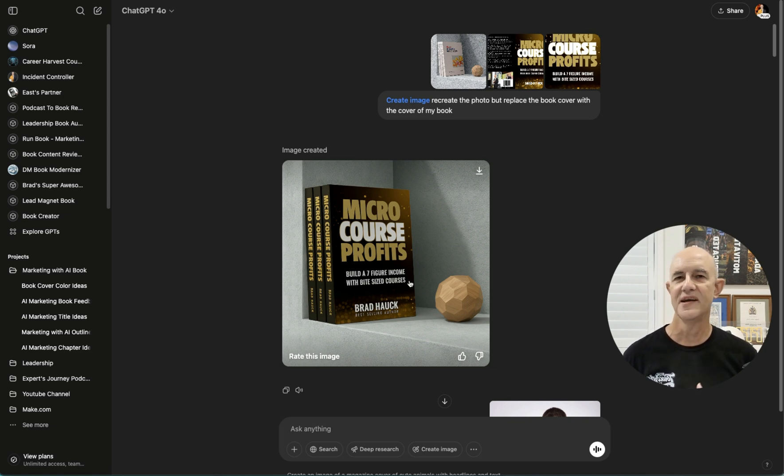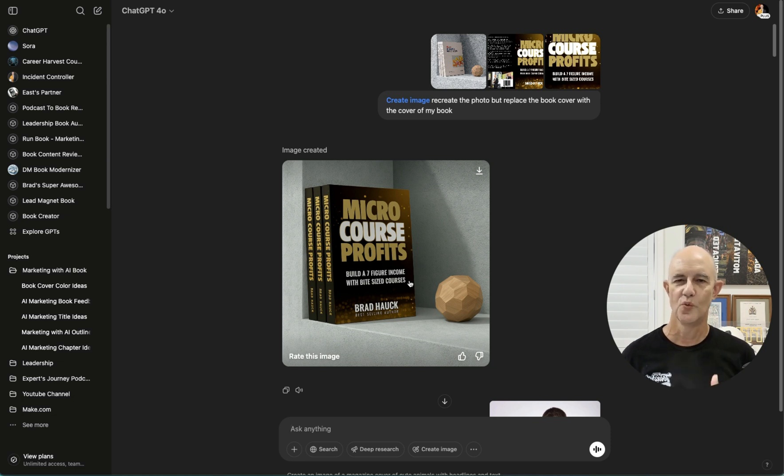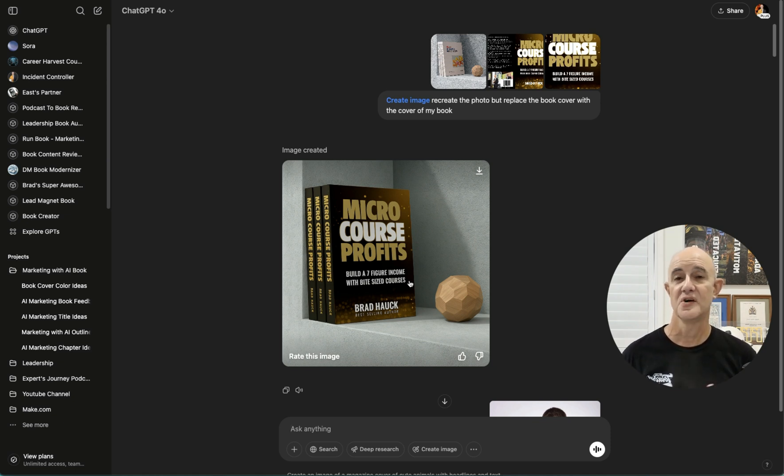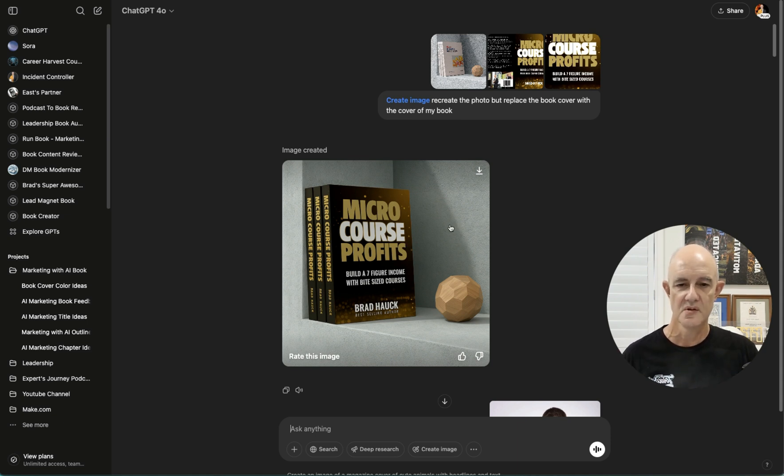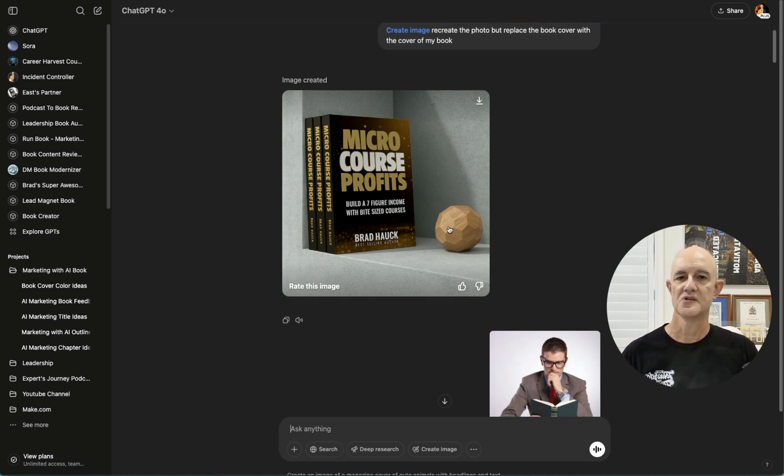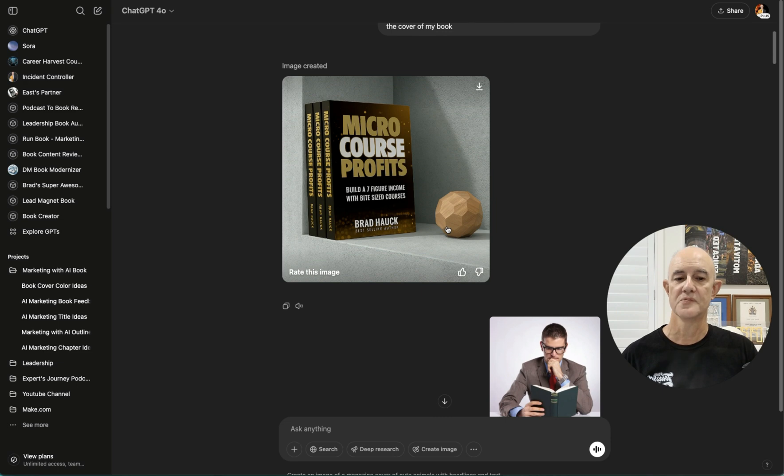So you might want to do mock-ups. Now you can pay for a mock-up tool, but if you can do it in ChatGPT, why not do it in ChatGPT? All you need to do is find some background images and you can use a whole range of stock images to do that. In this case, I've just used some random images from the web, but it's a good example.